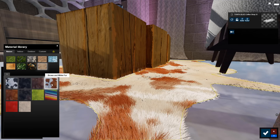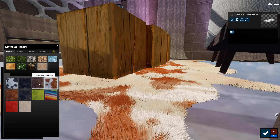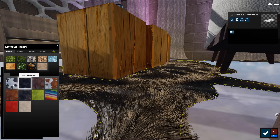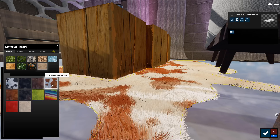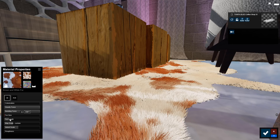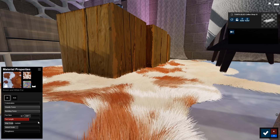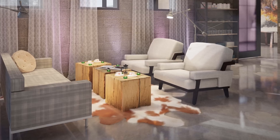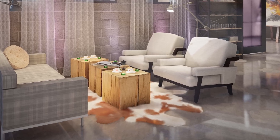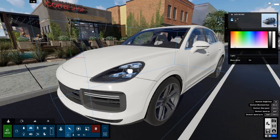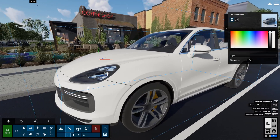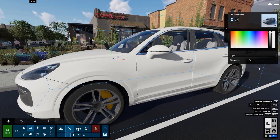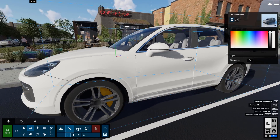The new fur materials are soft to the touch, colorful, and fluffy. In seconds, you can create a lifelike rug, soft carpets, and plush textiles.